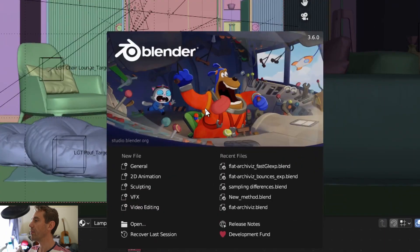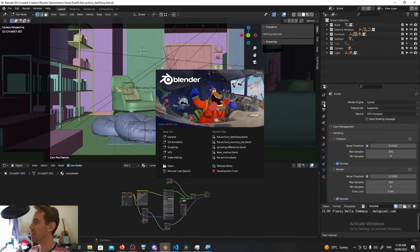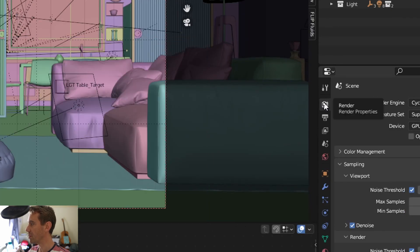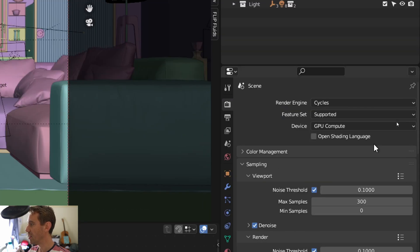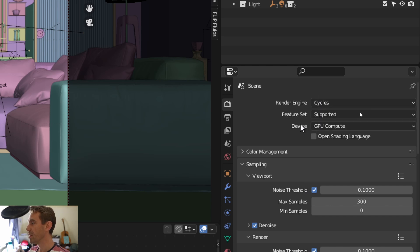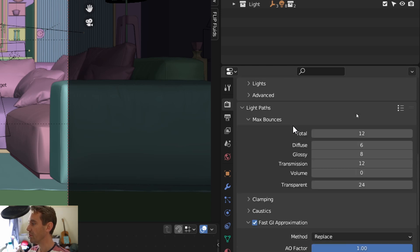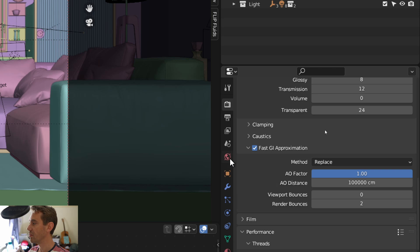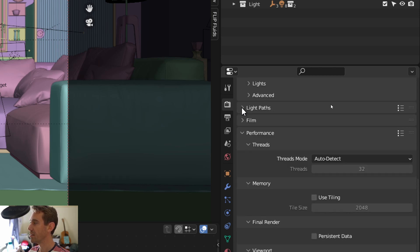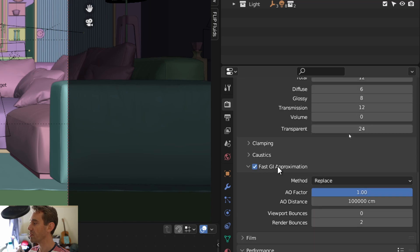We are using Blender 3.6 today and this feature lives in the Render Properties panel. So here it is, Render Properties, this camera, you click that and then I'm going to select the Cycles engine because this is a feature of Cycles. Scroll all the way down until we find Fast Global Illumination Approximation, which lives in the Light Paths tab. So you have to click Light Paths to make it show up.